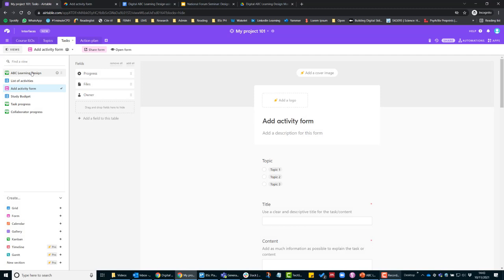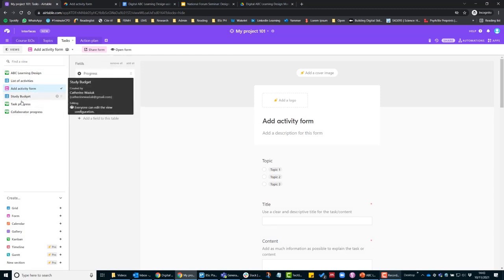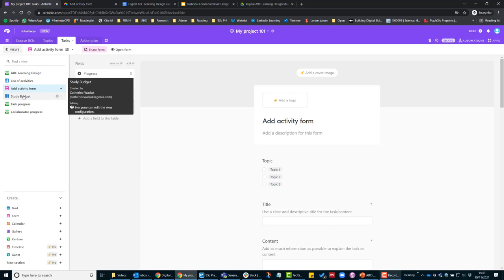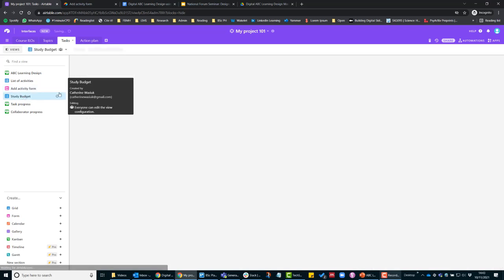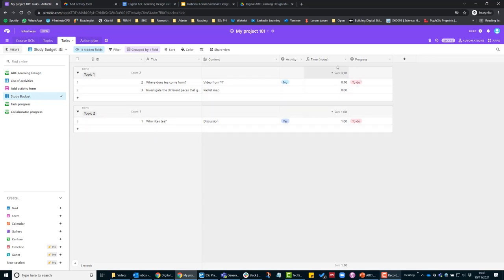Once you start filling in the details, you can have a look at these final three views which are quite useful when you start developing the project or the course units. Under 'study budget,' all your activities are grouped by topics and you can see how long each topic currently is. At the moment, topic one is ten